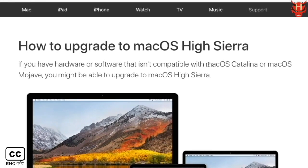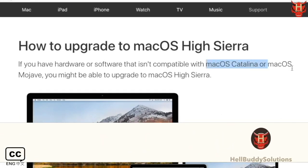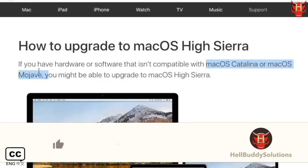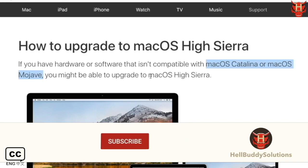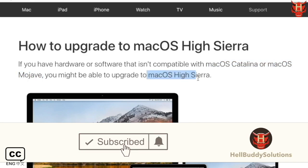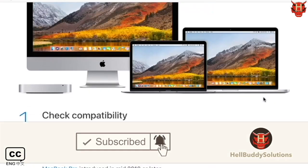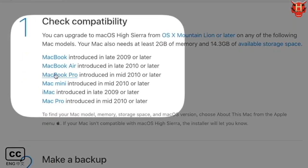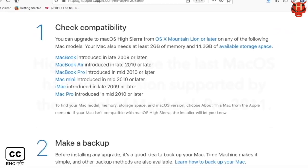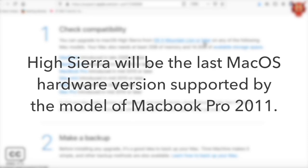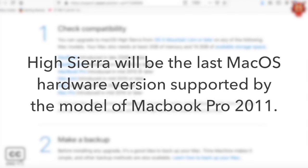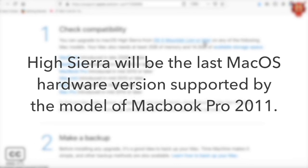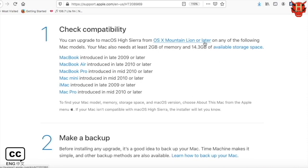Let's see High Sierra. If you have hardware or software that isn't compatible with Mac OS Catalina or Mojave, you might be able to upgrade to Mac OS High Sierra. The version 2010 or later is compatible with High Sierra 10.13. It will be the last Mac OS hardware version supported by the model of MacBook Pro 2011.